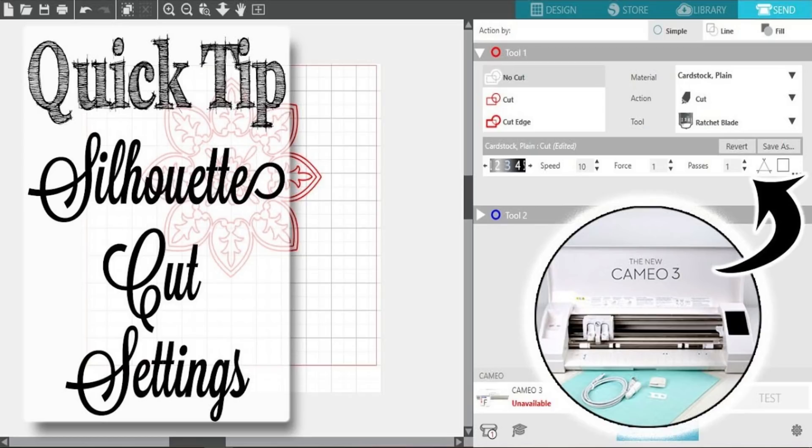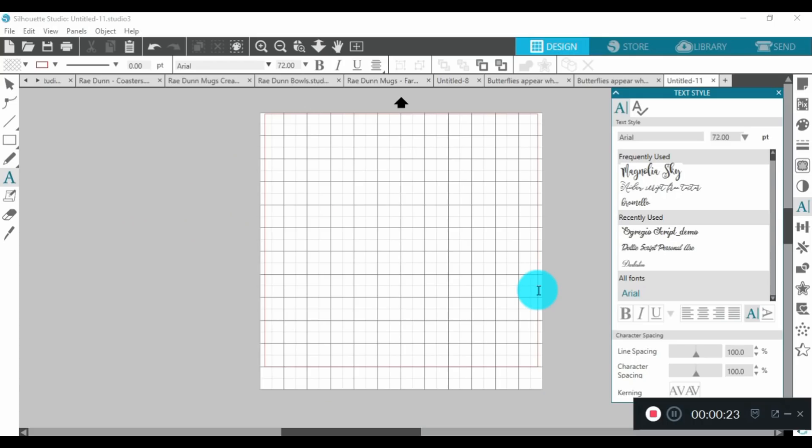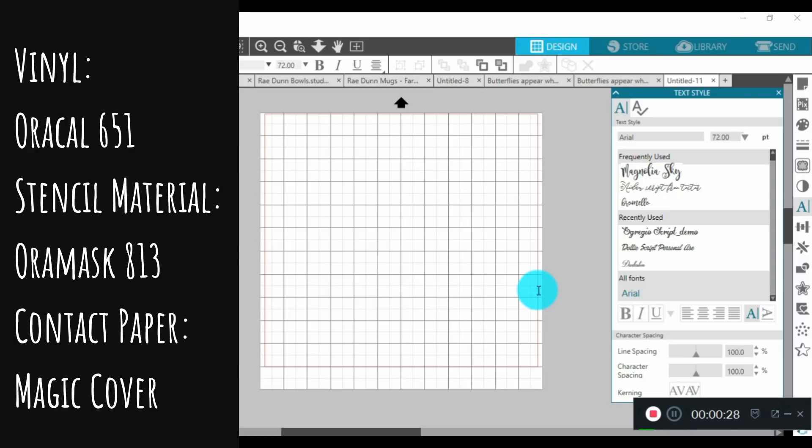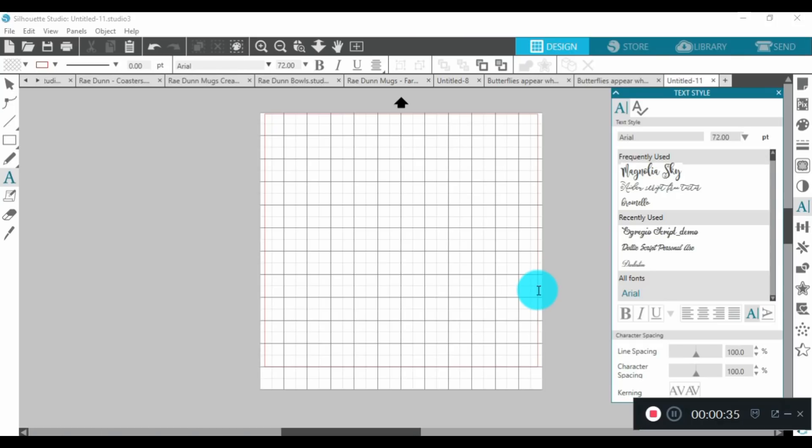I'll also link it up into this video if you'd like to go see what are the best cut settings for vinyl, stencil material, as well as contact paper and all the settings that work for me best when I'm cutting those materials.